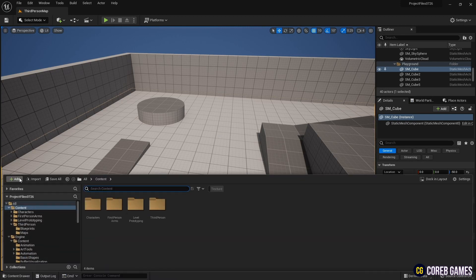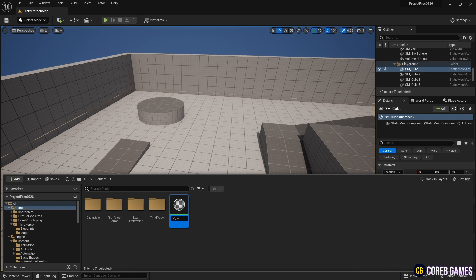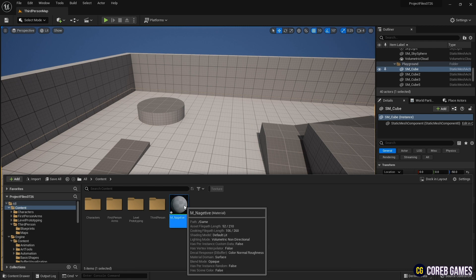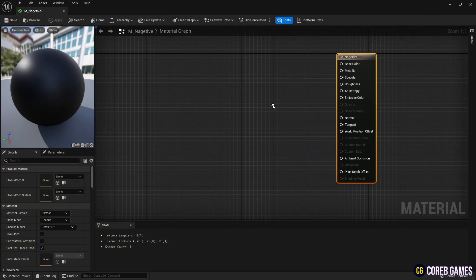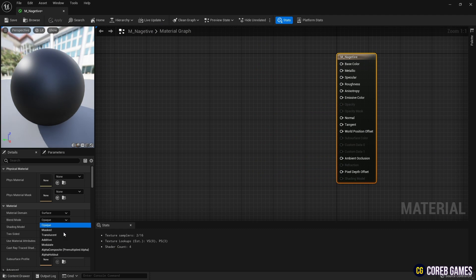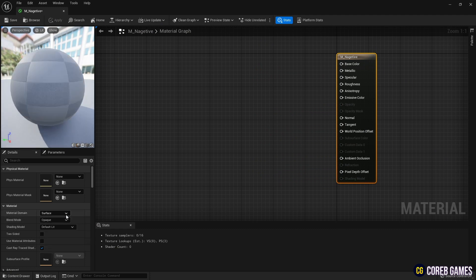First, create a material and open it. To use the Post Process feature, set the material's blend mode to Post Process.